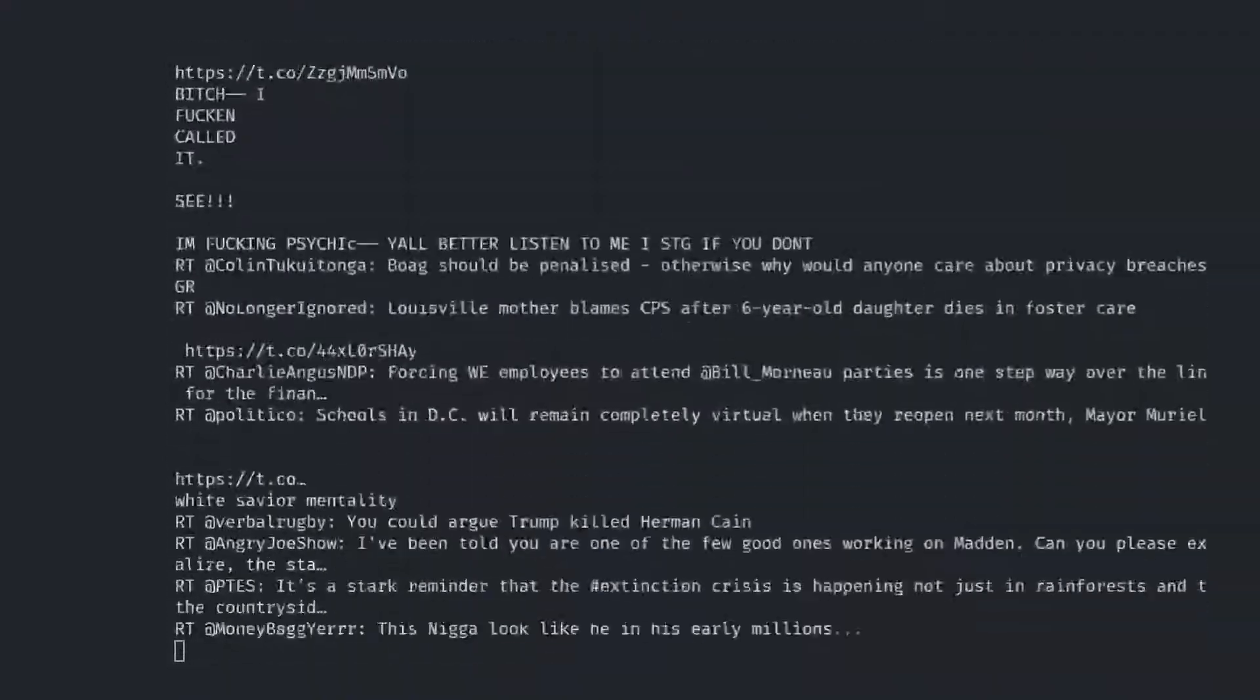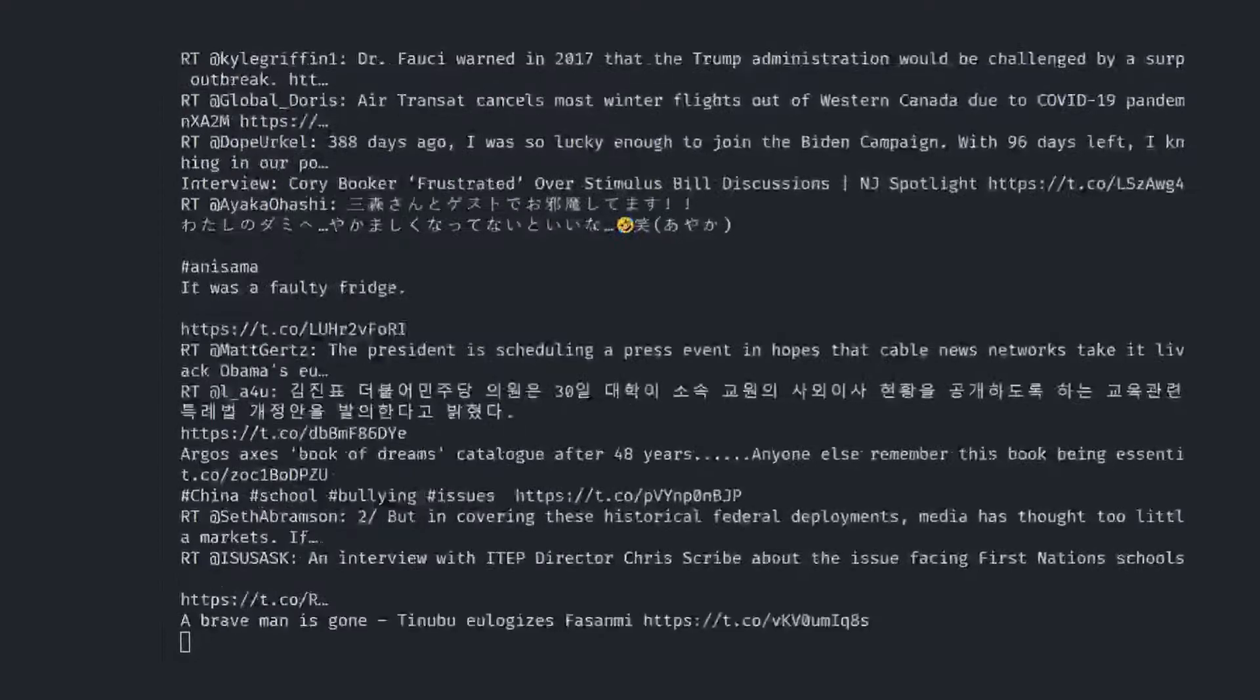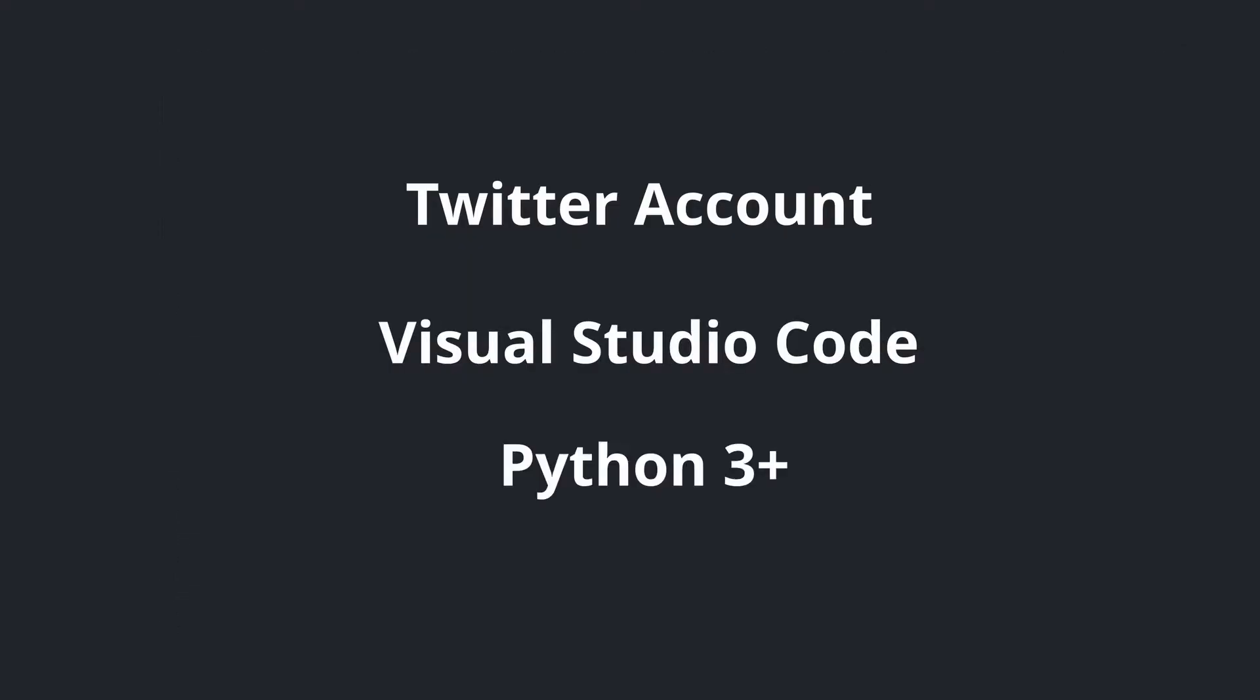To get started we will need three things: Twitter account, Visual Studio Code, Python installed in your system, and that's it.